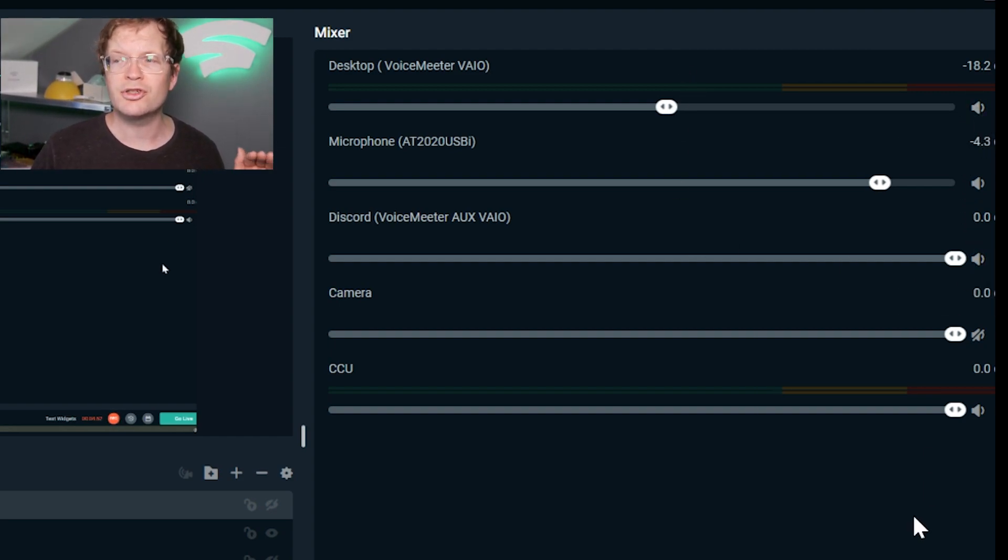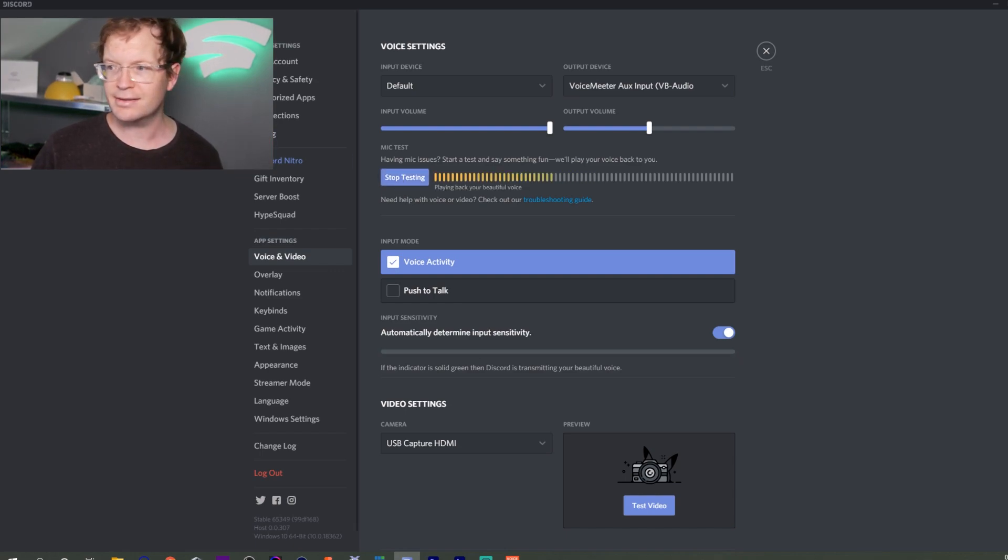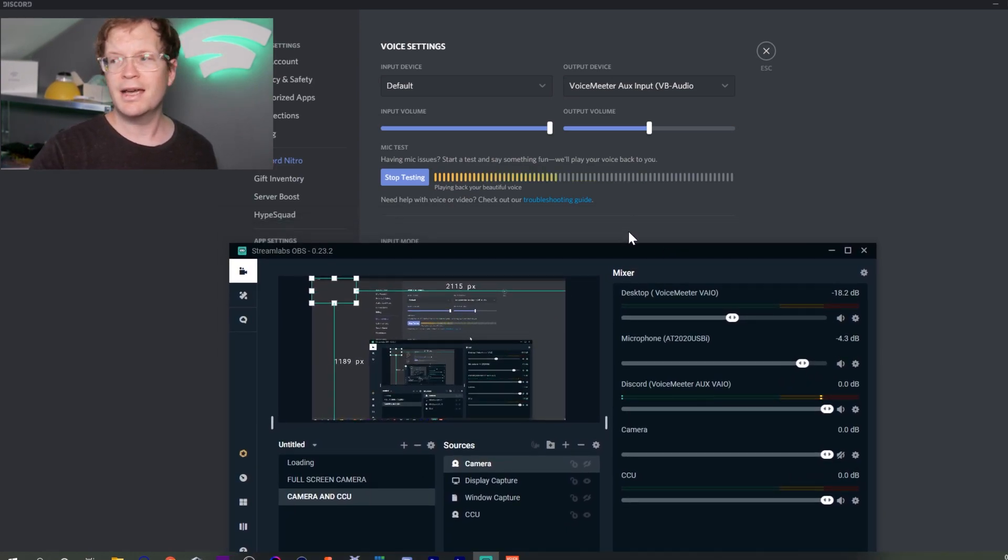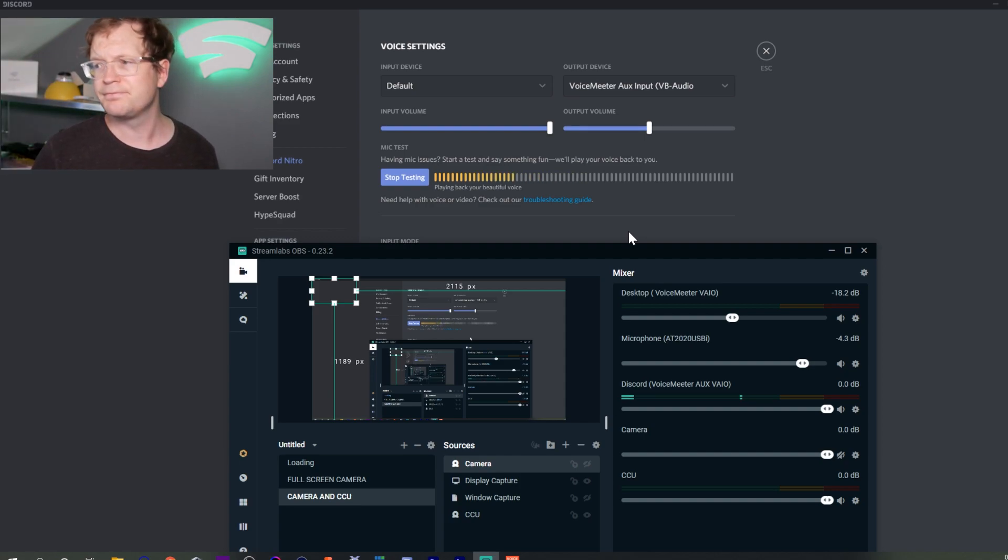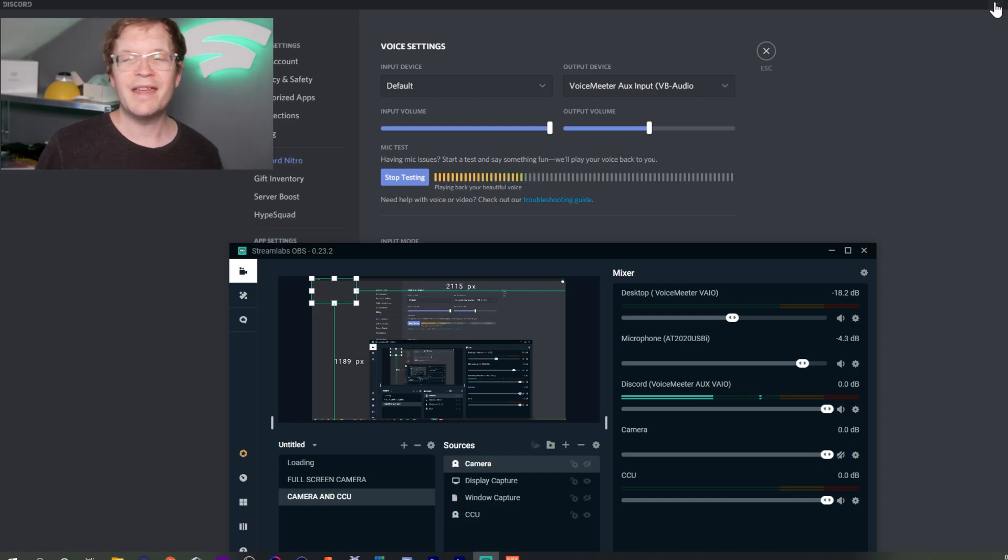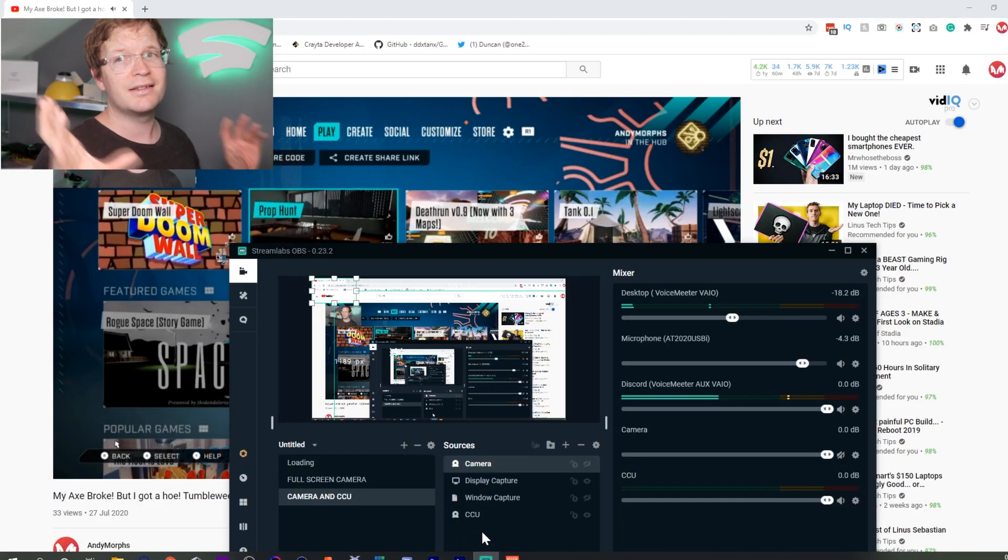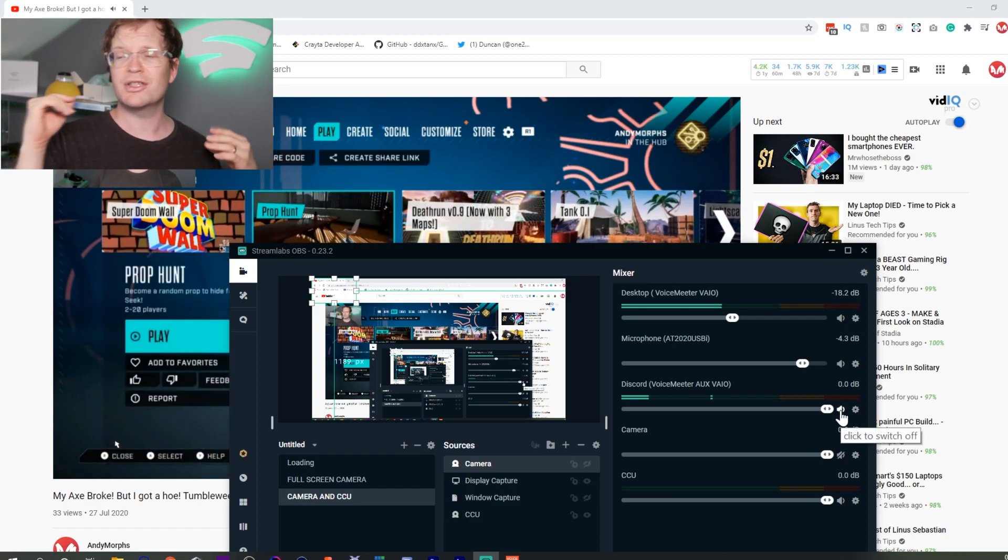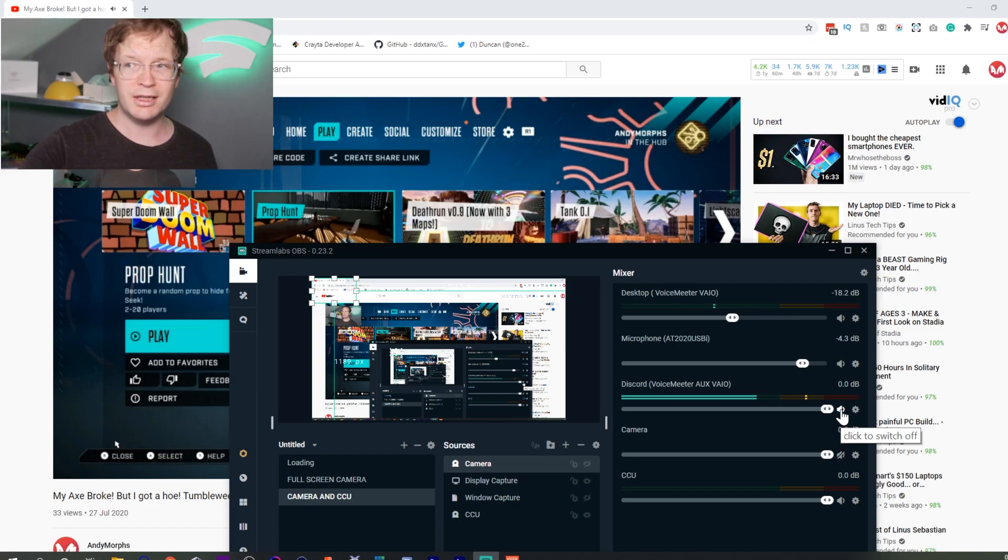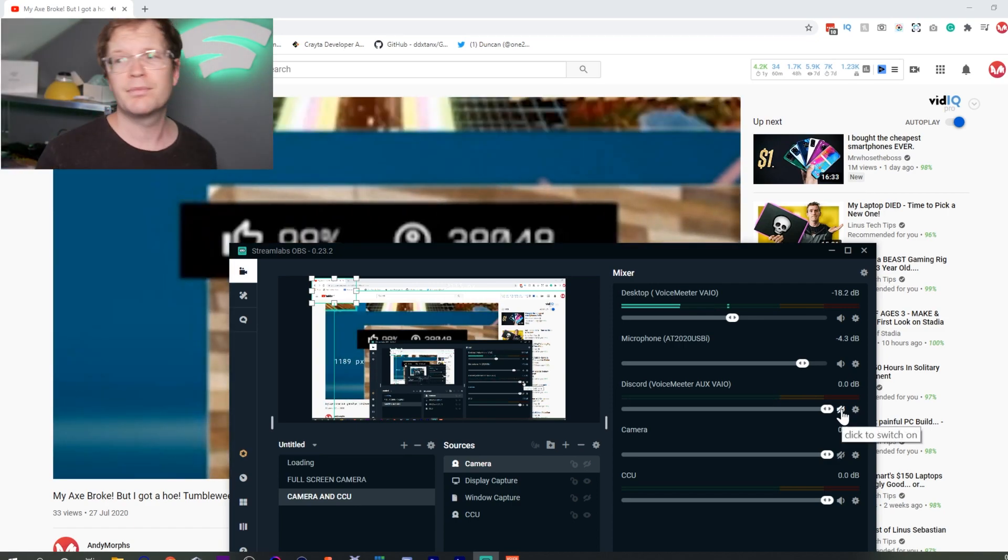To test this, go back to Discord and switch on your mic test. When you do that, go back to OBS, and you'll see that your Discord VoiceMeeter is moving up and down. Then if you play a video or a song to test your desktop audio, you can see there's a difference between both audios, and you can mute whatever you want.